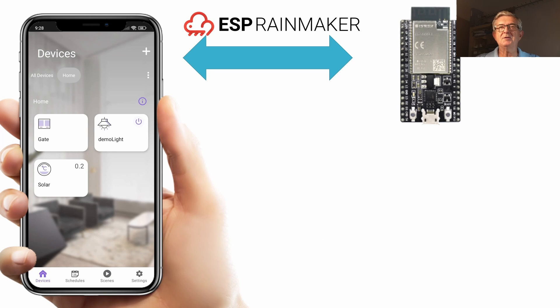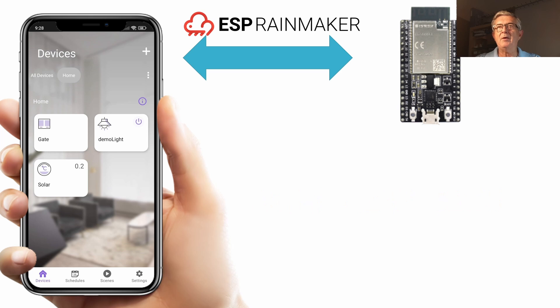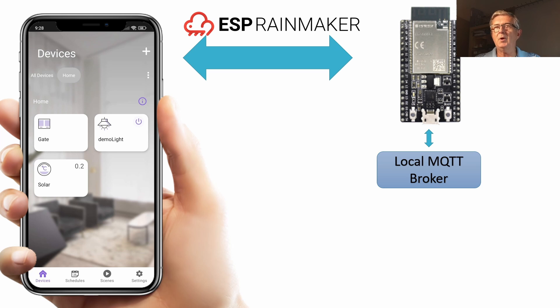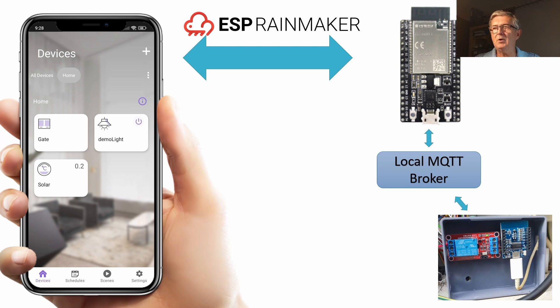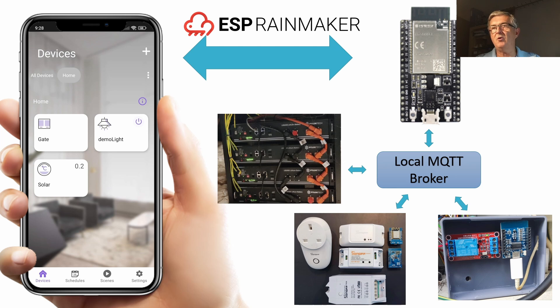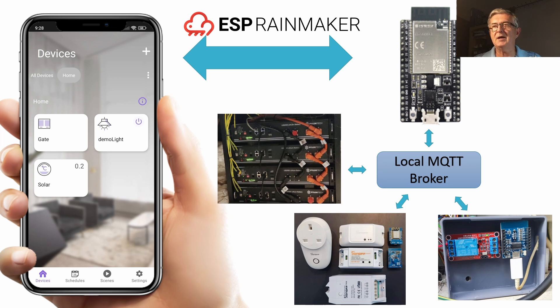So our challenge is to get ESP Rainmaker working to control ESP8266s. ESP Rainmaker runs on ESP32 and on most mobile devices. The way we're going to do it is by having a local MQTT broker and that will allow us to control my outside gates, any of my Sonoffs and also to receive information for remote monitoring of, in this case, my house batteries.